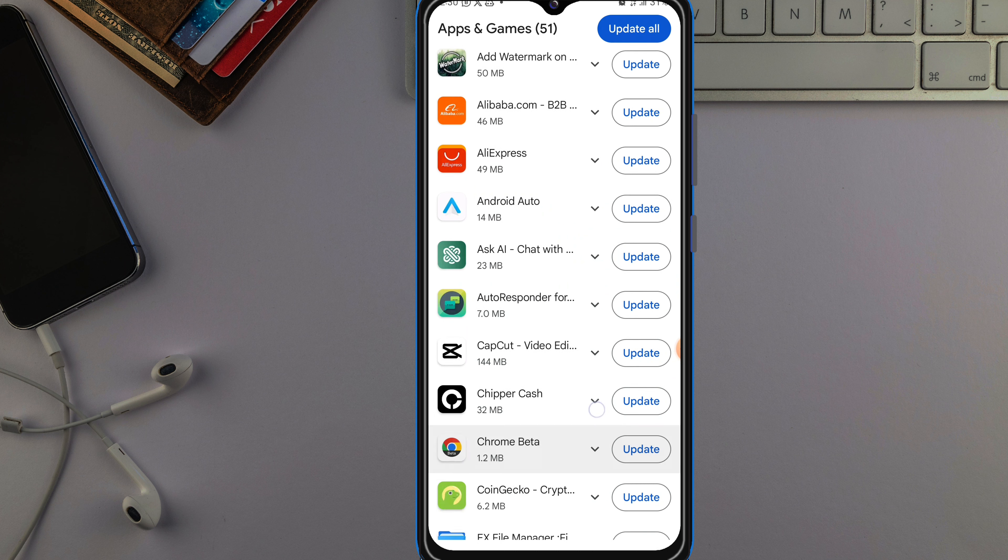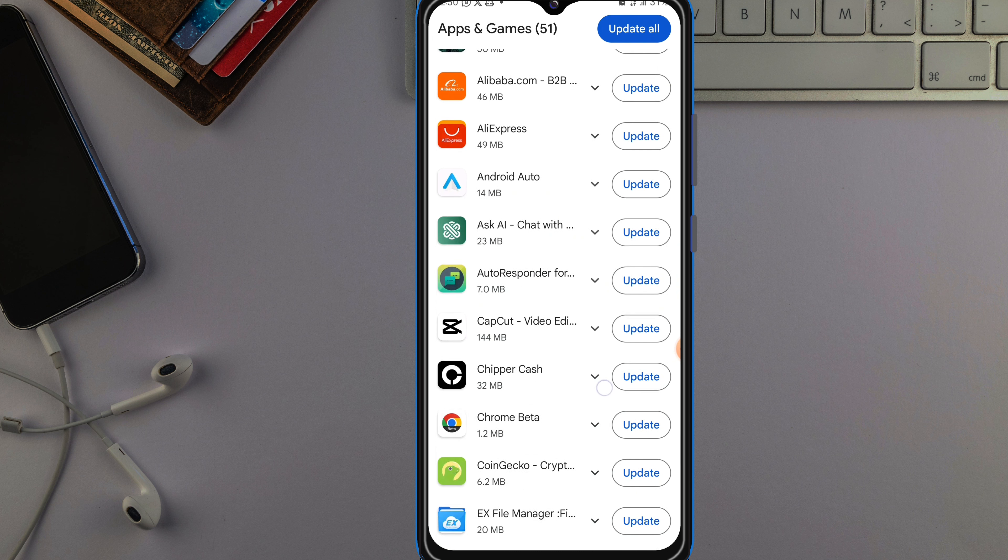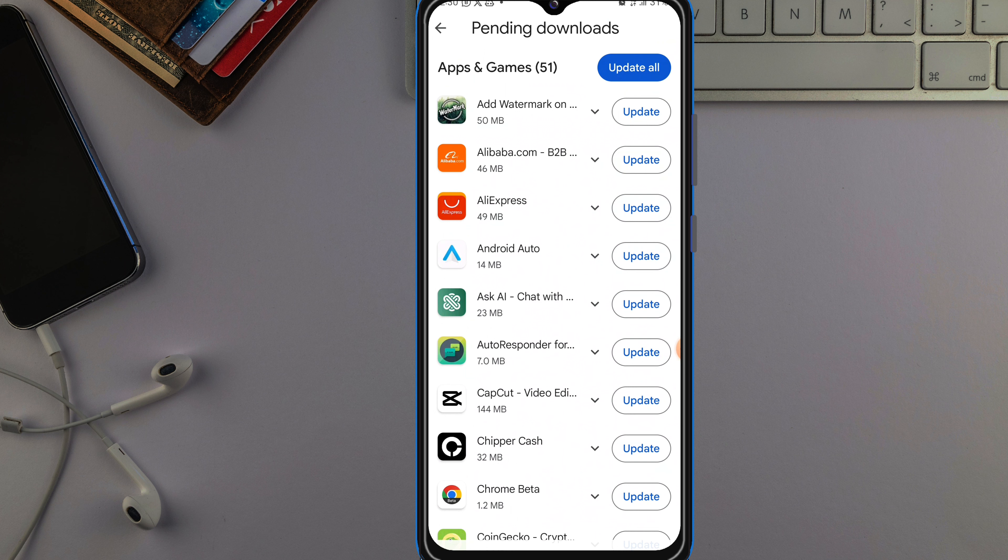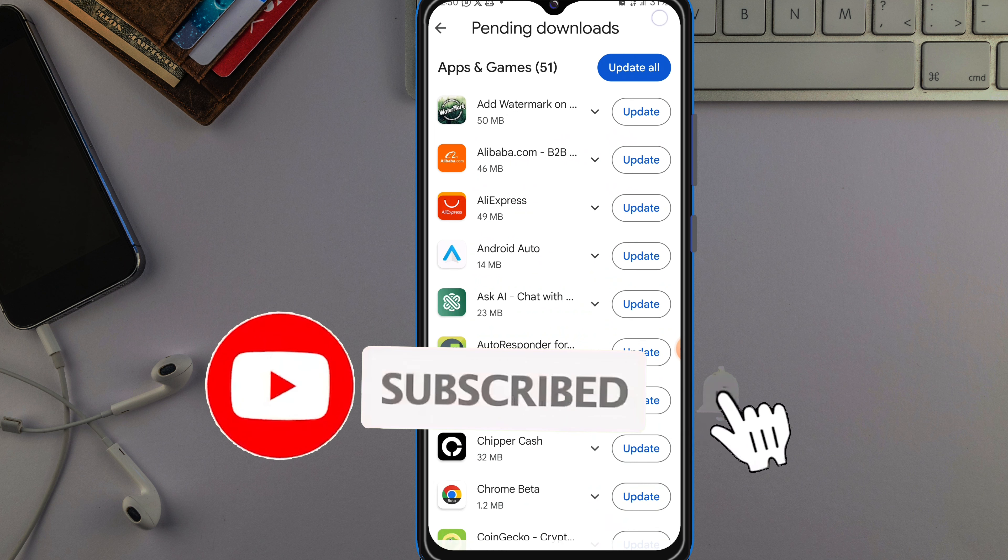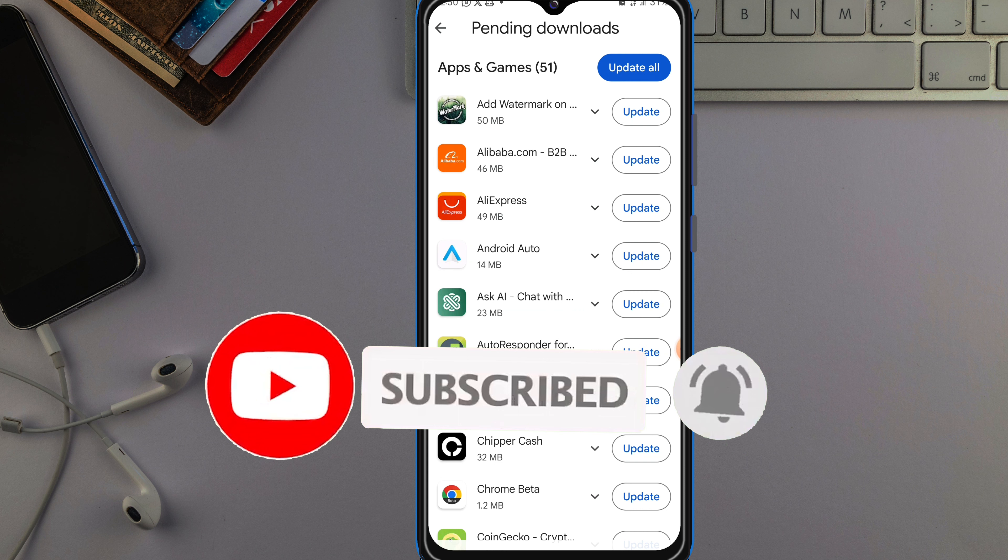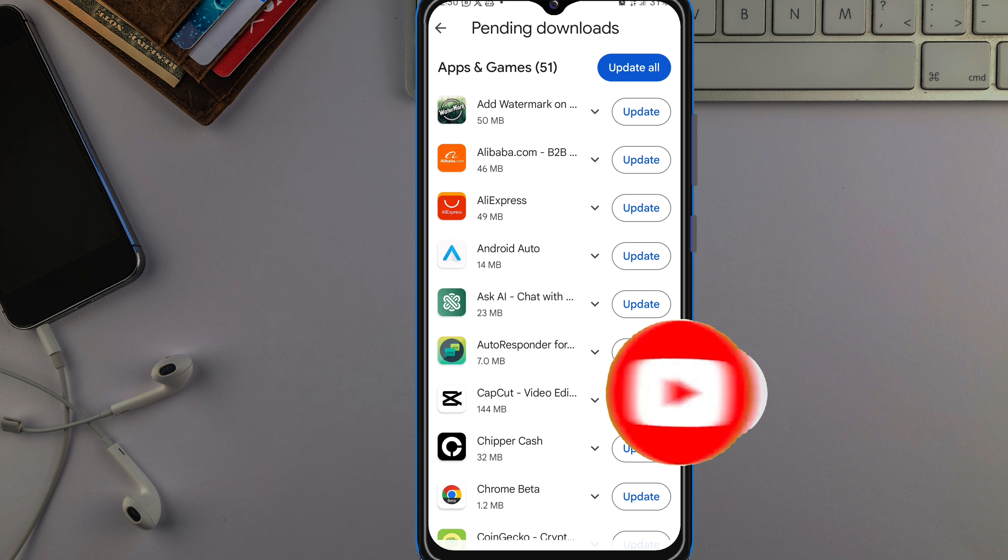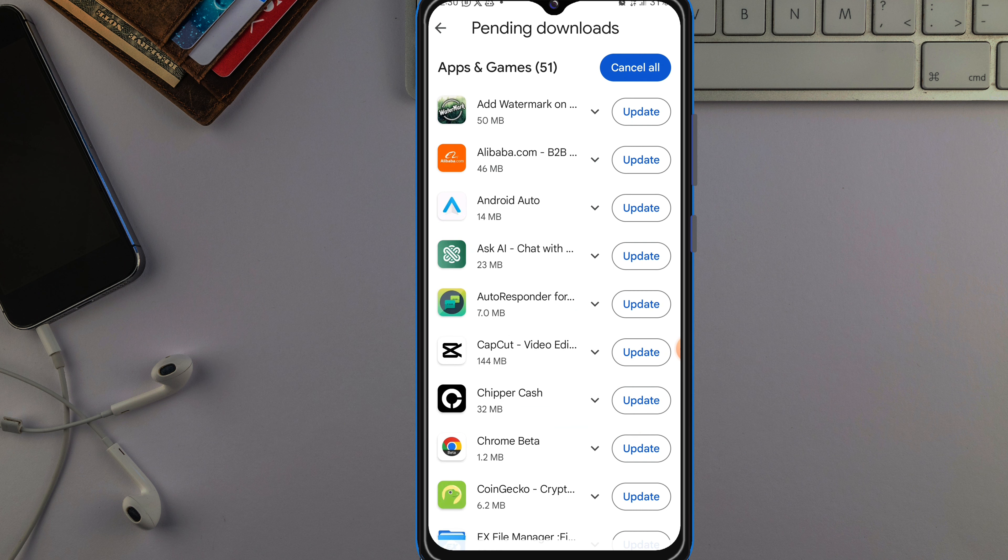So if you want to update all of them at once, you just tap on Updates over here, just tap on Updates and all of them will update at once. But if you want to update one after the other, you can just tap on the one that you want to update.